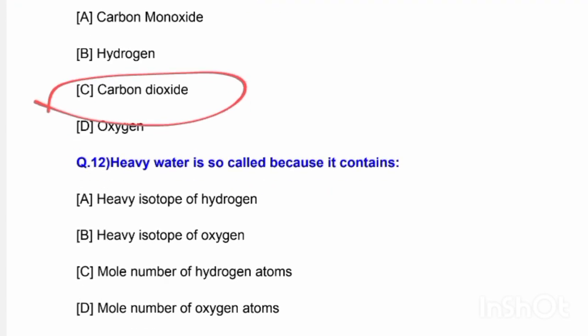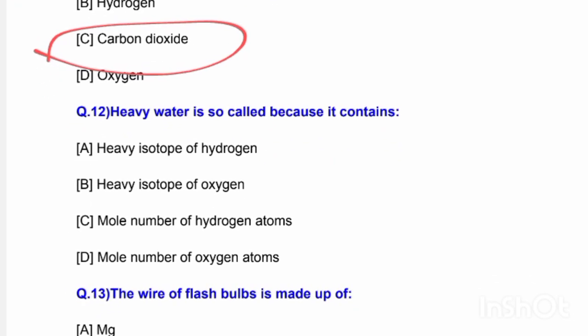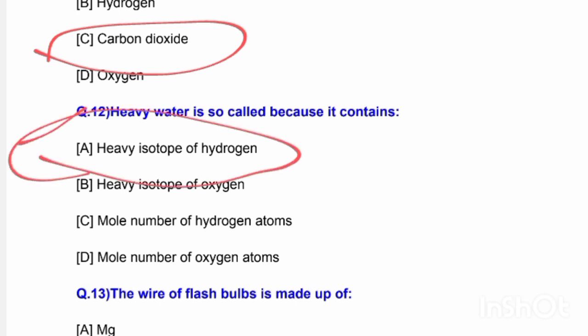Next question: Heavy water is so called because it contains — options are heavy isotopes of hydrogen, heavy isotopes of oxygen, more hydrogen atoms, or more oxygen atoms. The correct answer is option A — heavy water contains heavy isotopes of hydrogen.